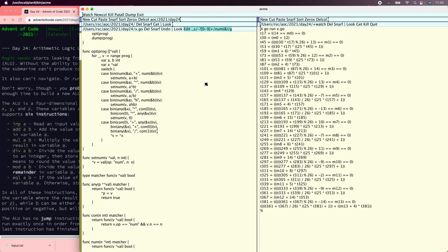Now we're getting somewhere. The next thing to notice is that '14 equals equals m0' is always false because we know m0 is in the range 1 to 9. We could hard code that rule, but it would be nice to solve this generally and compute the min and max of each possible expression.